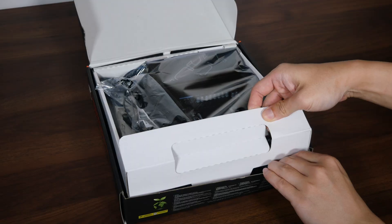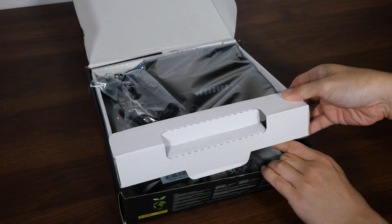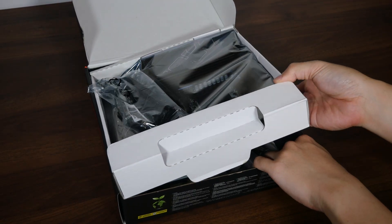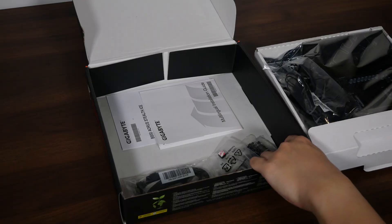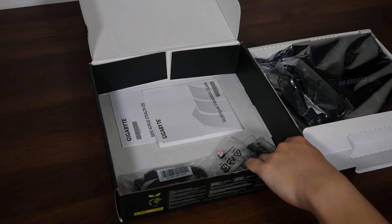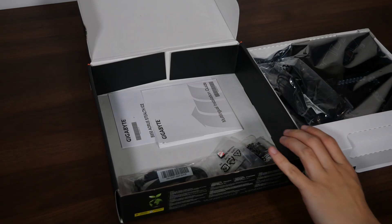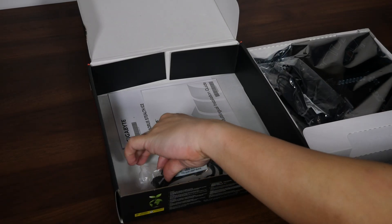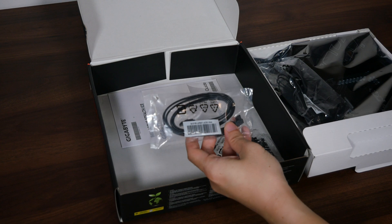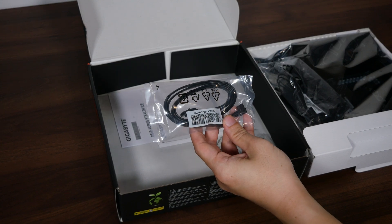Okay, with the board out of the way, we get two SATA 3 cables right here.